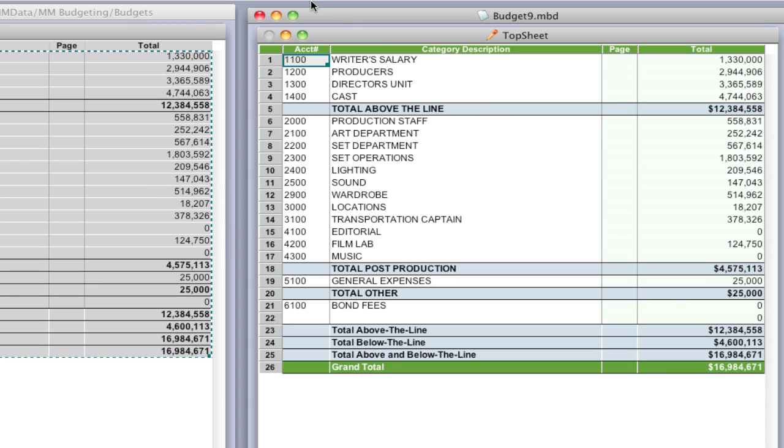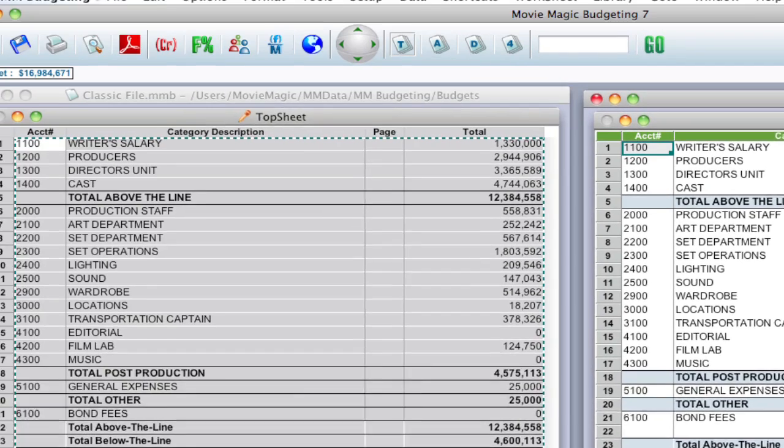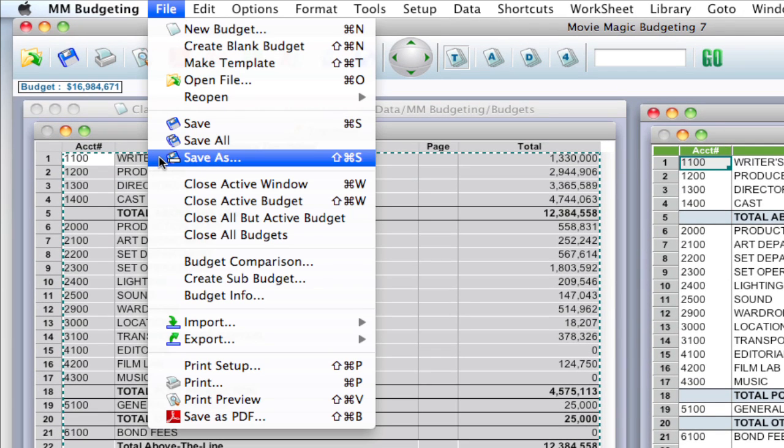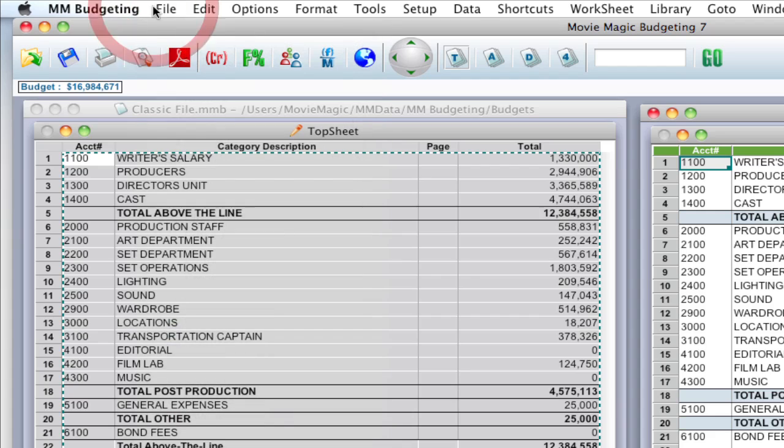So once that's done, you're pretty much done. You can go ahead and save this by going to File, Save, or Save As. And you've got your new budget to work from. And that should be a little bit cleaner.